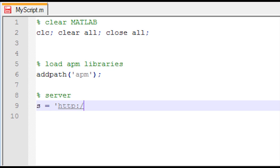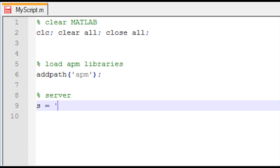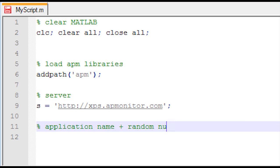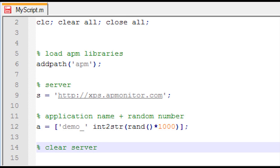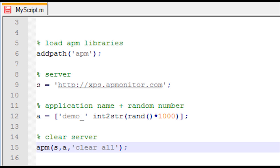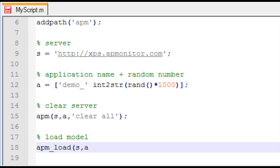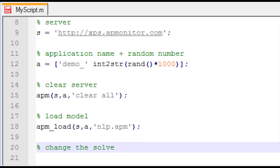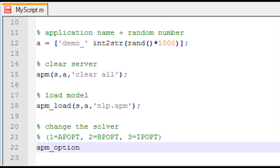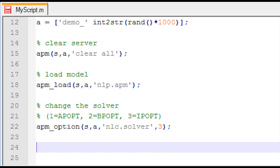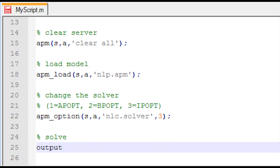Next, I specify my server — either the BYU server or the XPS server, both publicly available for solving these optimization problems. I give the application a name and append a random number so it doesn't conflict with other users at the same IP address. Then I clear the server of any prior application data, load the model file nlp.apm, and change the solver from the default APopt (1) to IPopt (3) using the APM option command.